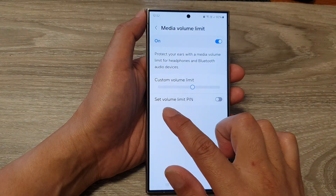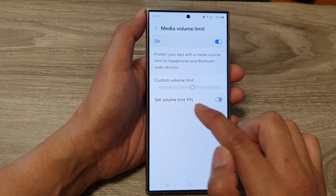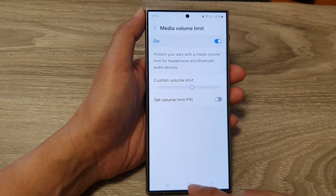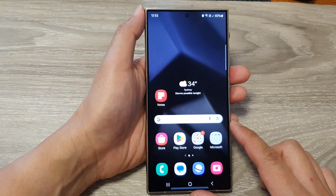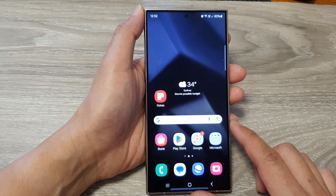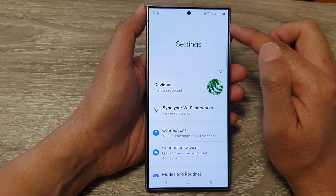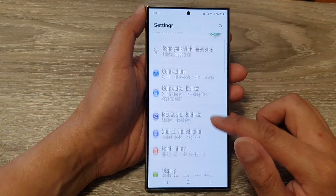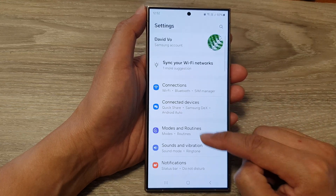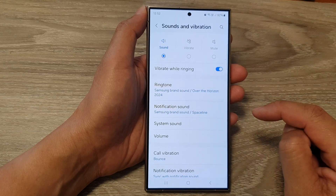How to set or turn off the volume limit PIN on the Samsung Galaxy S24 series. First, tap on the home button to go back to the home screen. Then from the home screen, swipe down at the top and tap on the Settings icon.